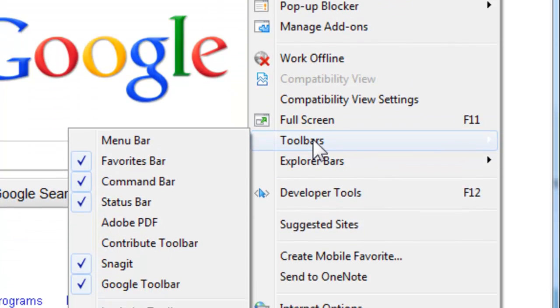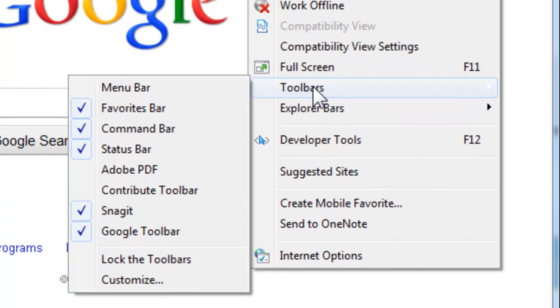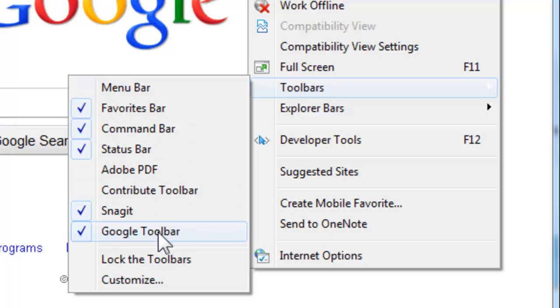And if I go down here to Toolbars, and I see what toolbars I have, so again, we clicked on Tools and then Toolbars, I can see that I have a Google toolbar installed and active.